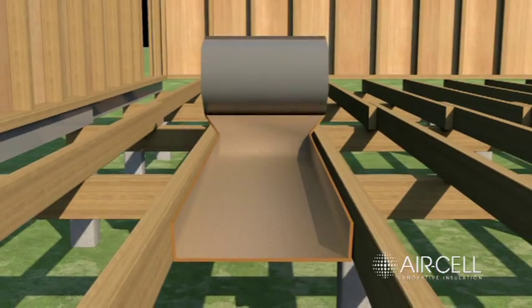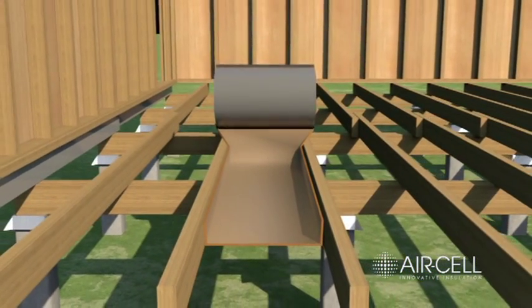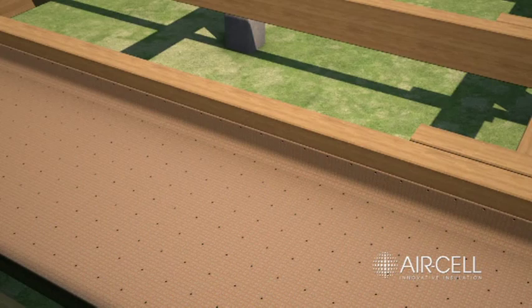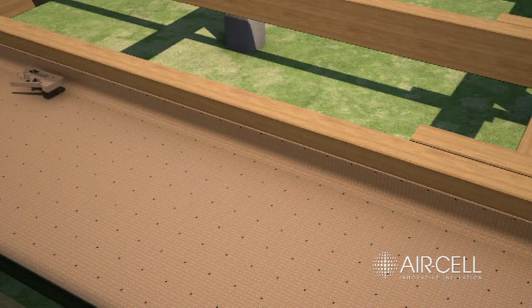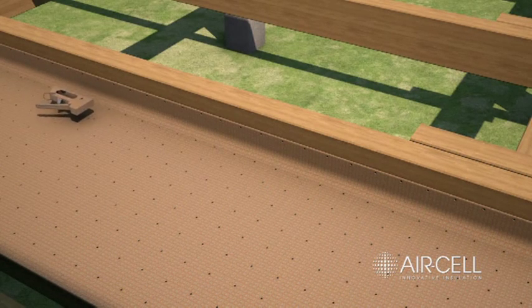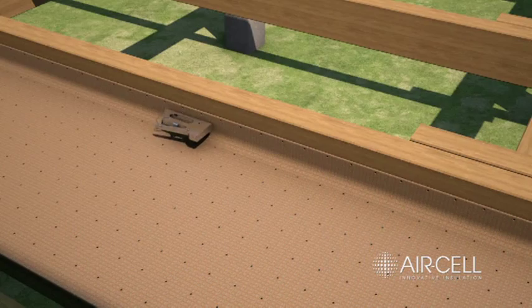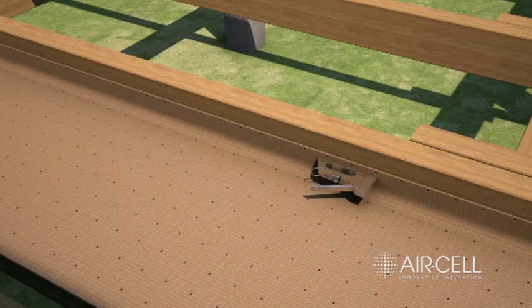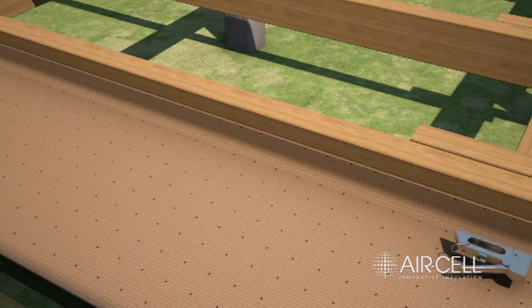Ensure that there is sufficient upturned laps of Permifloor 500 on the inside of each joist. Fix the upturned Permifloor 500 laps to the inside of the floor joist using staples or screws at approximately 150mm centers.